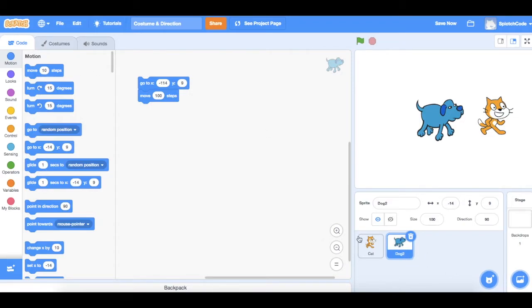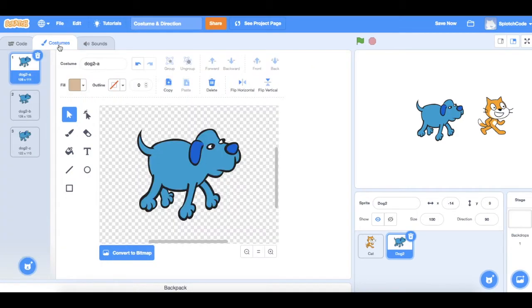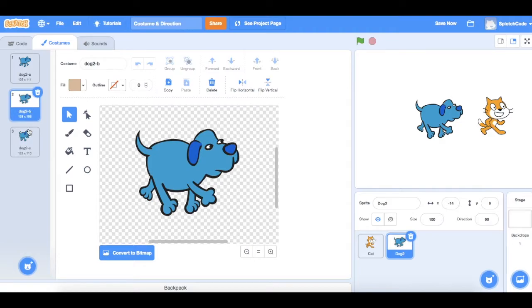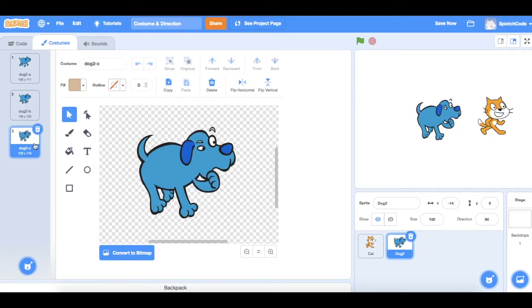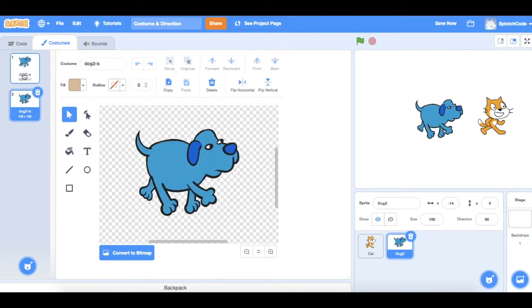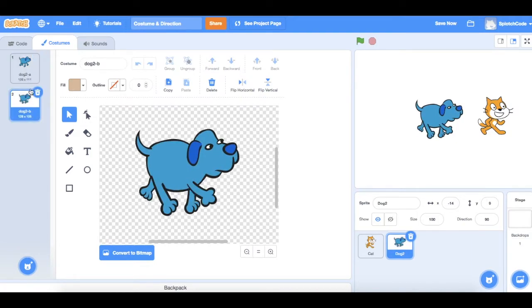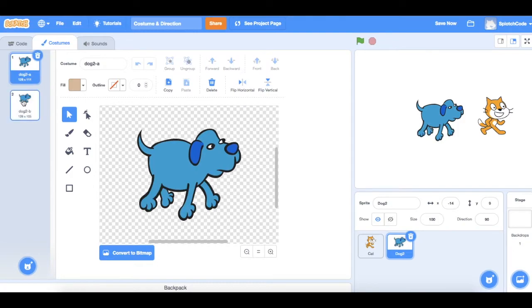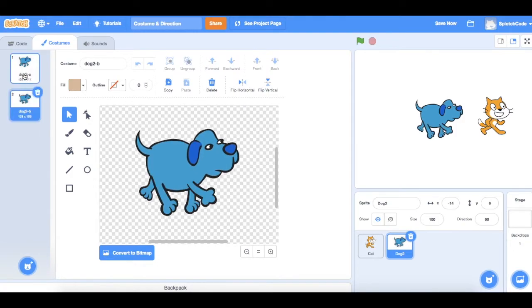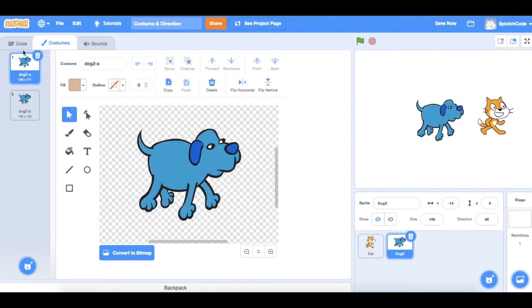So we've got the dog selected and we go to the costumes and you'll see there's three different costumes: Dog A, Dog B, and Dog C. Now Dog C isn't part of his walking so let's get rid of that one. So now we've got Dog A and Dog B and if we flip between them quickly you can see it would make him look like he's walking.